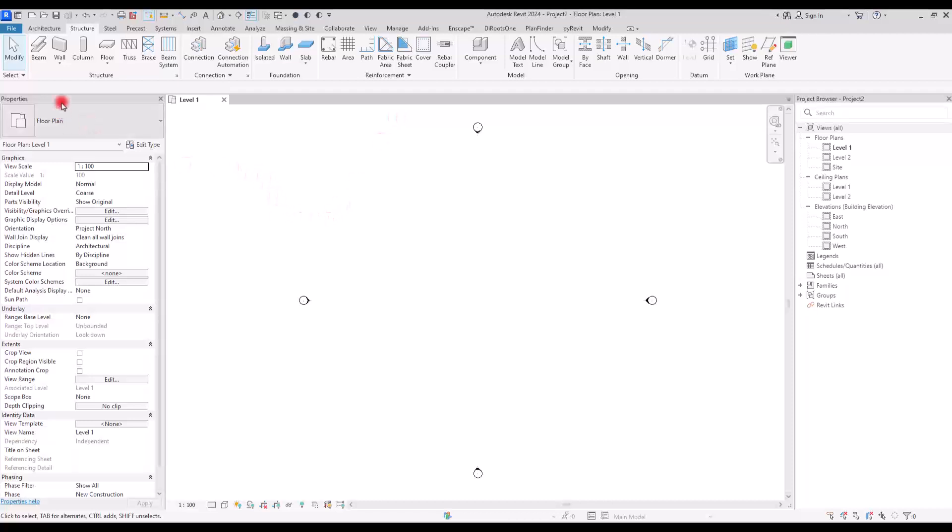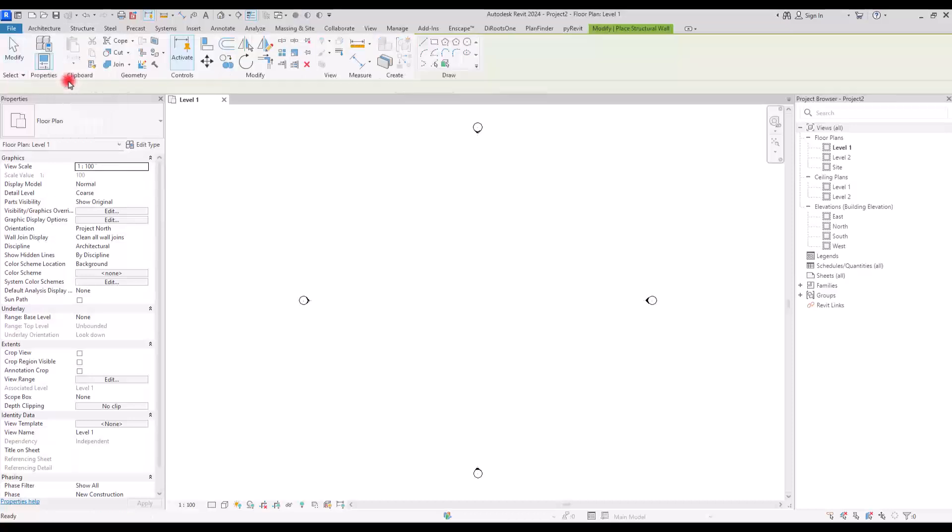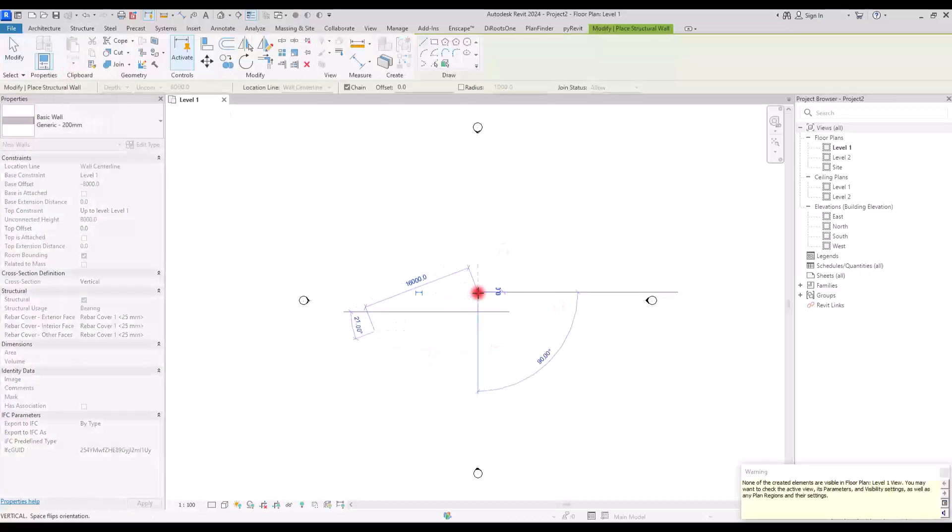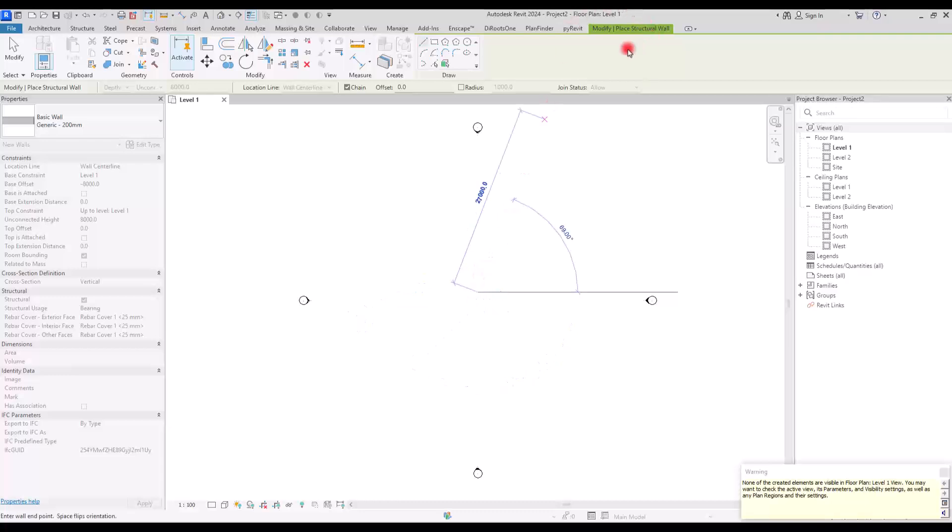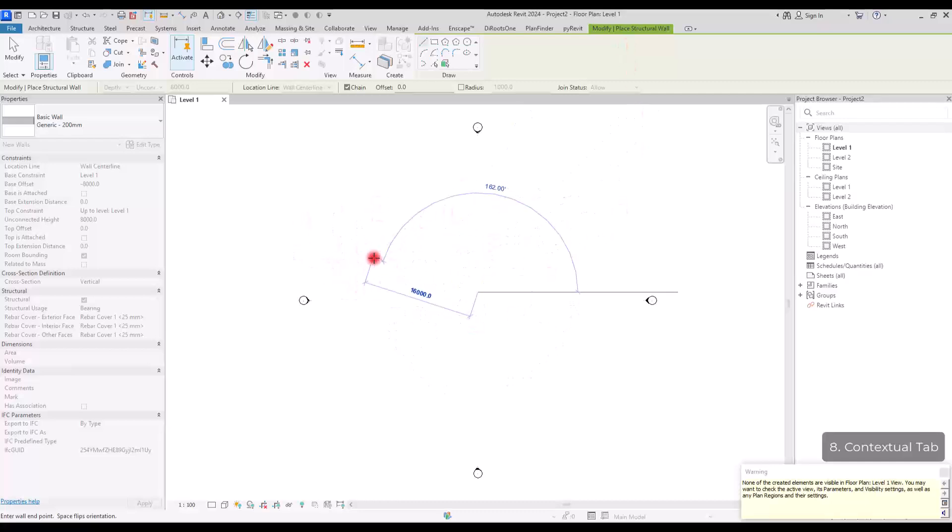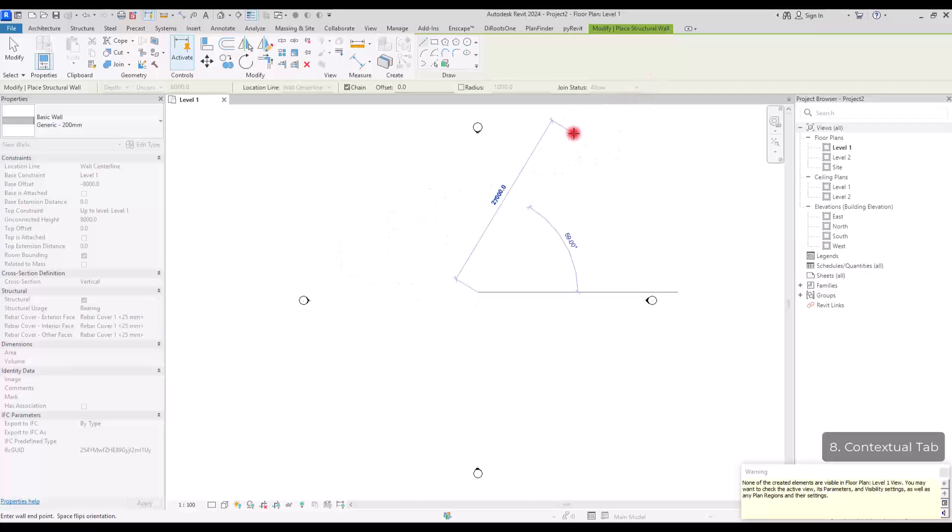Now, if you select one of these elements, for example, let's say I'm creating a wall, a structural wall in here. In this part, you can see a contextual tab. This is depending on the type of component that you are using. So if you create a column, it will be different. If you create a floor again, it will be different.